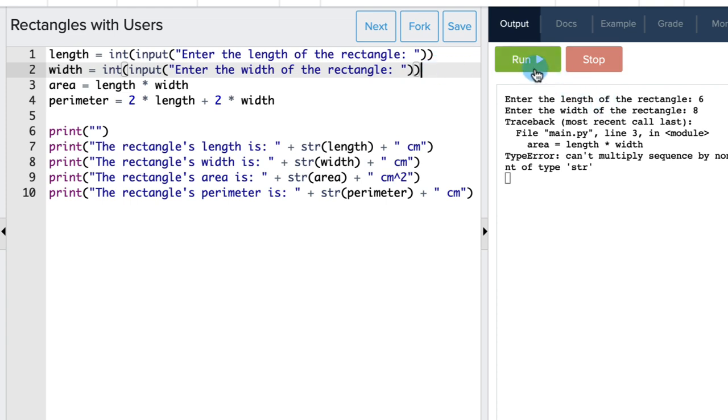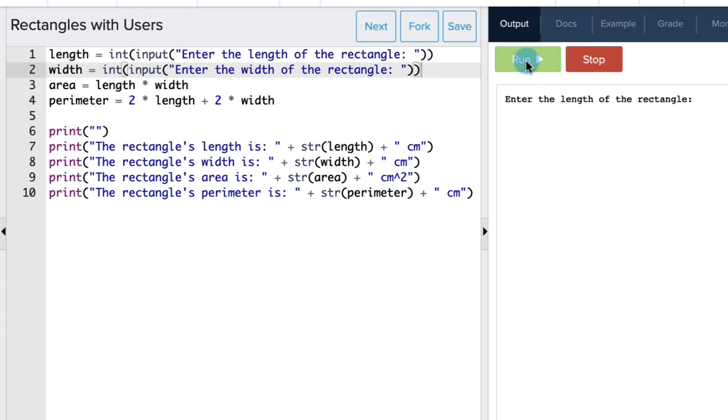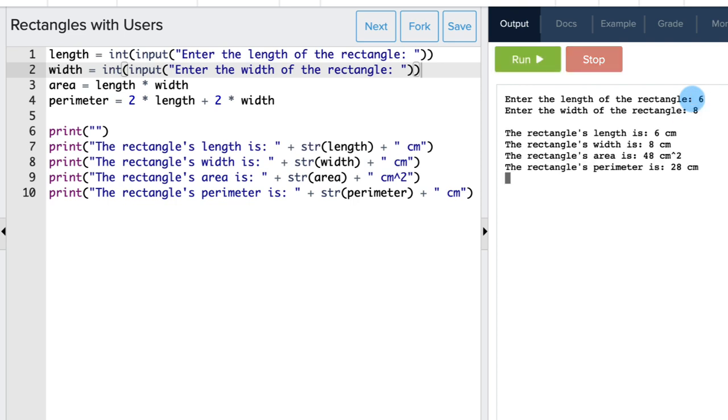Let's rerun the code to see the results. Again, I'm going to write six for the length and eight for the width. Great, that fixed the error and we got the results we needed. Now it's your turn to explore this example.